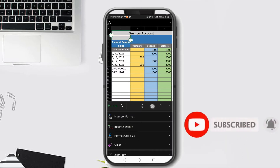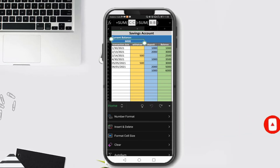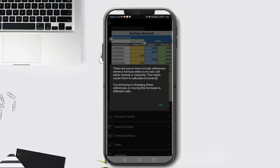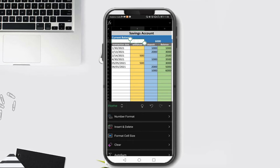Let's return to the original location using Undo. Now let's try to add a cell for A3. Note that A3 in the current file is merged with B3. If we insert a new cell and shift right, we get another message: 'There are one or more circular references where a formula refers to its own cell either directly or indirectly. This might cause them to calculate incorrectly.' The reason for this message is that the original text under the merged cell A-B row 3 contains a formula.